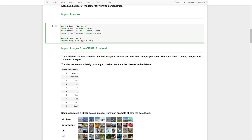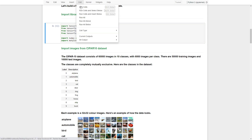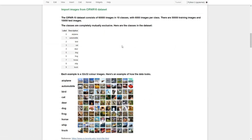First we need to import the libraries, including TensorFlow, Keras, the layers, and the datasets. We also need to import NumPy for calculations and Matplotlib for visualizations. Let's run this cell. We are going to do classification for 10 classes.